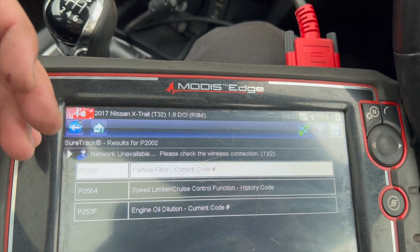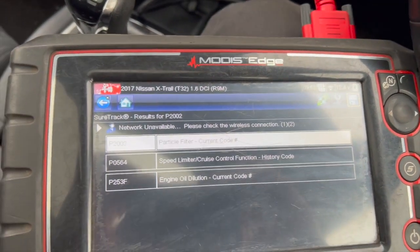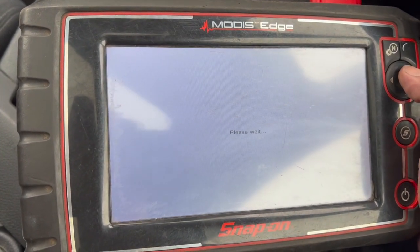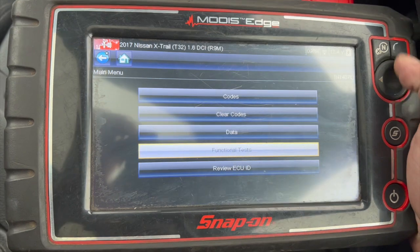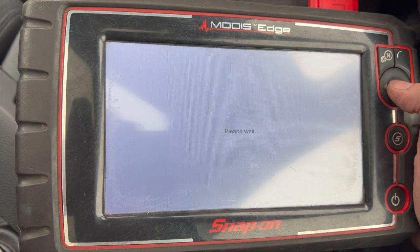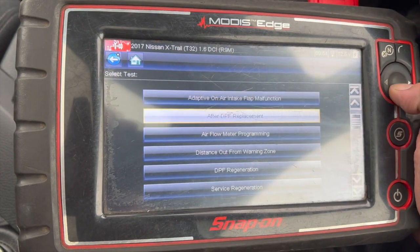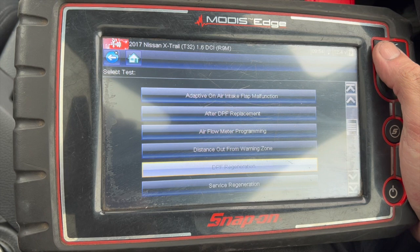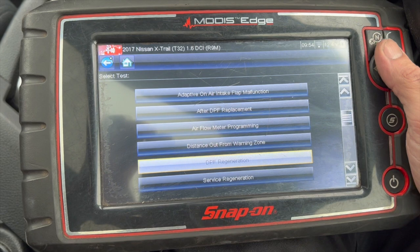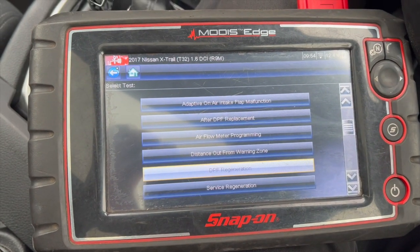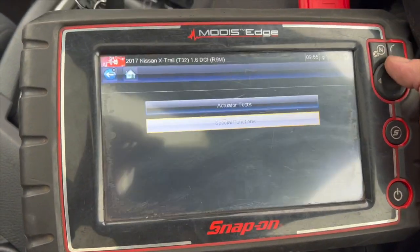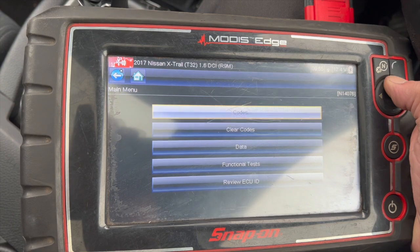Basically the DPF soot content was too high, so we've done a DPF regen. I'll show you where we do that on the Snap-on machine — it's under functional tests and special functions. The TopDon machine we normally use also has a regen option. We ran it for about 25 to 30 minutes to get the DPF really hot, help burn off the fuel quantity, and clear it out. It's successfully completed the regen and we're now ready to clear the codes.